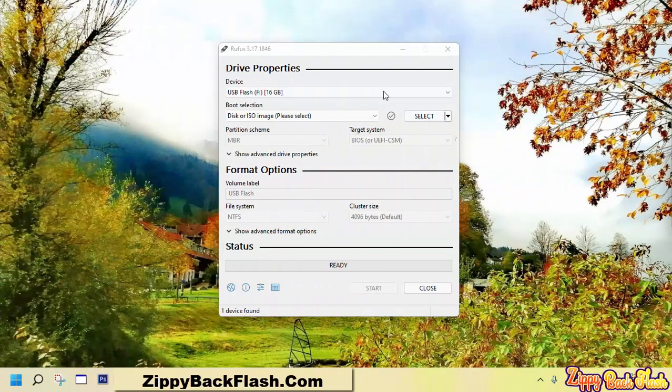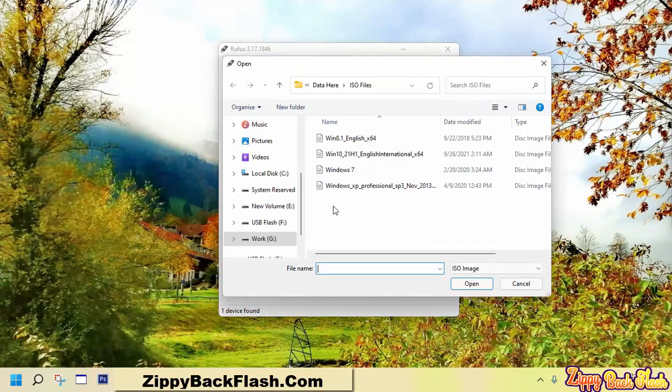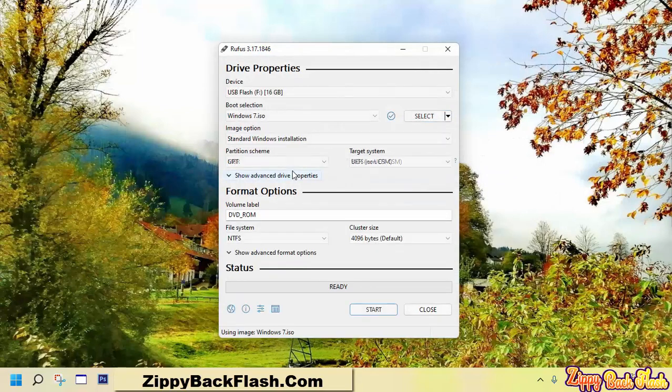Click on select to open Windows 7 ISO image file we have downloaded earlier.